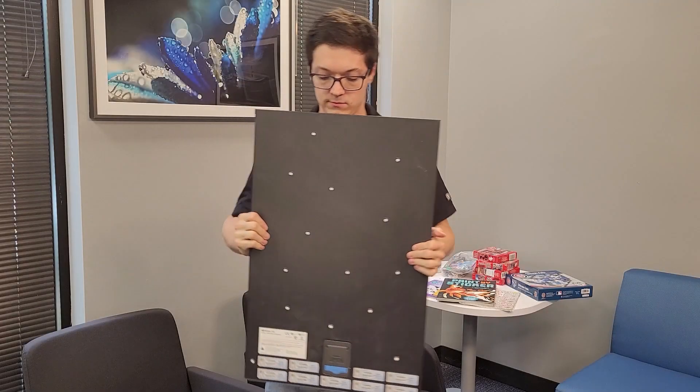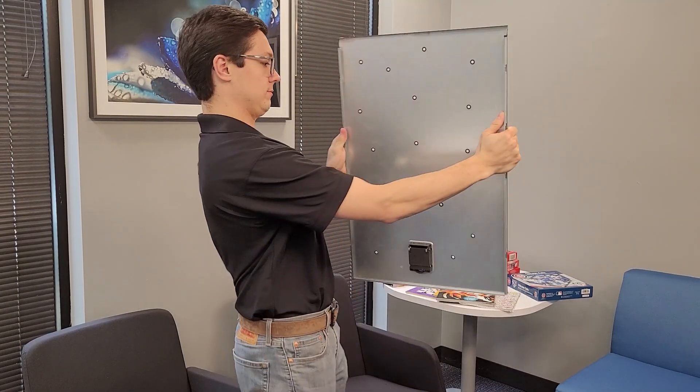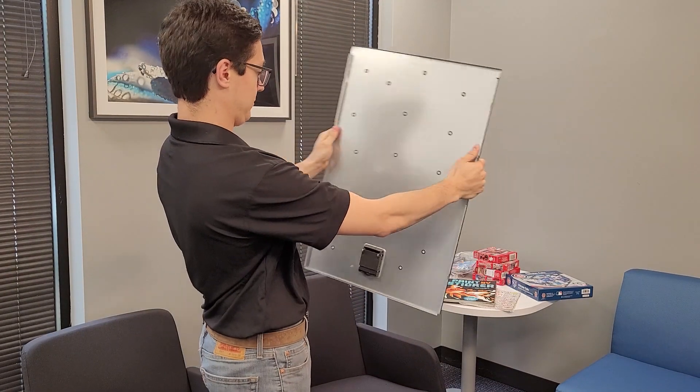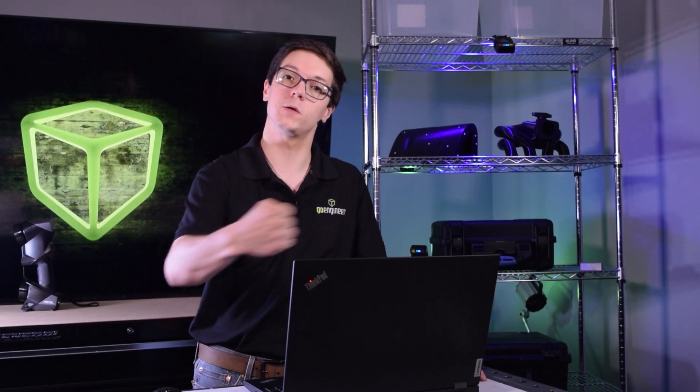And finally, we need to consider the transitions between different surfaces that we want to scan. Sometimes a part will have a lot of surface area that you can fill with targets, but getting from one side of that part to the other can mean moving through a transition where you can't actually see any of those targets.